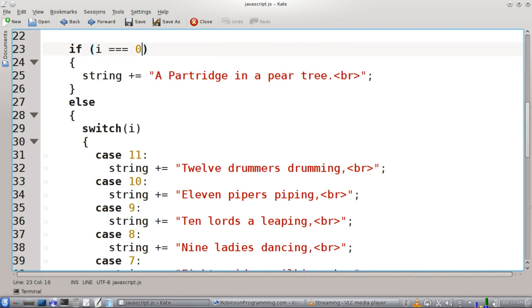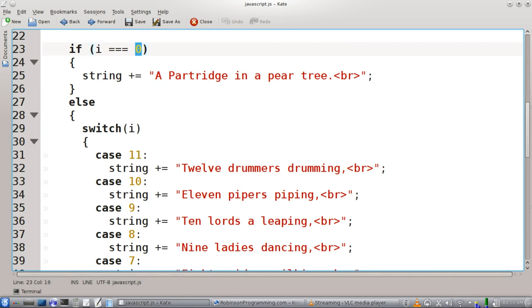And we're going to have an if statement here. If I is equal to zero, notice we have three equal signs to zero. That's just standard practice in JavaScript. If we're at zero, which means the first iteration,